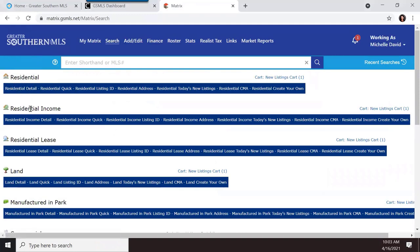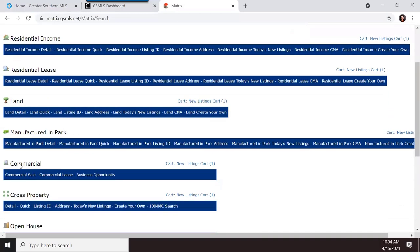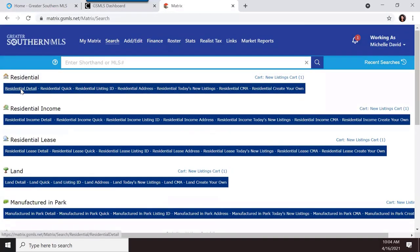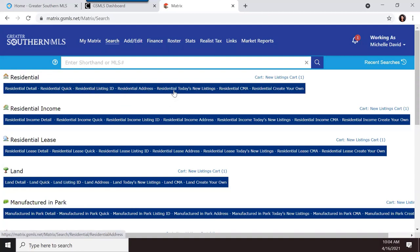The bold titles are property types: residential, residential income, residential lease, land, manufactured in park, etc. The items in the row below are different search types, and they're already populated for you — all you have to do is fill in the information.